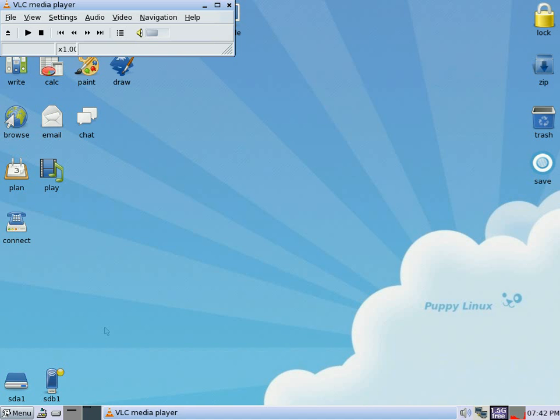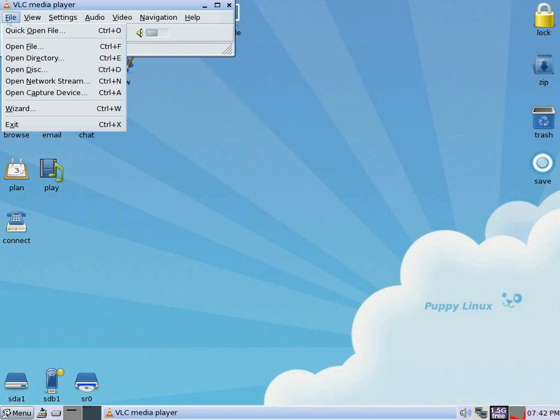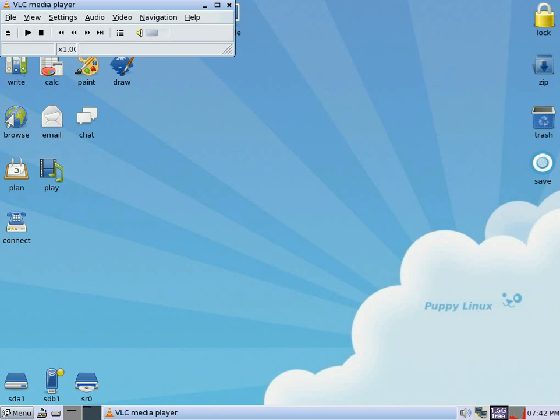As you know, it doesn't take too long. It thinks about it for a little while, and there we are. Here it comes up. We go to File, click on File, and then Open Disk.